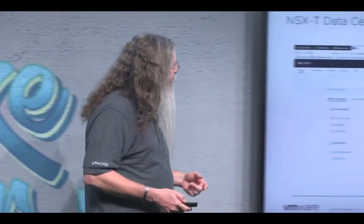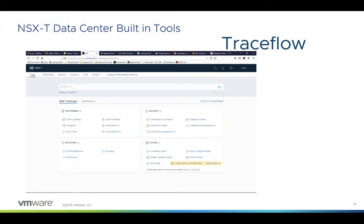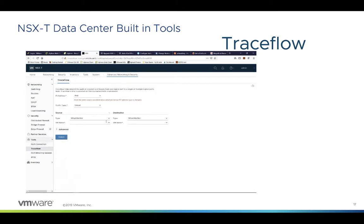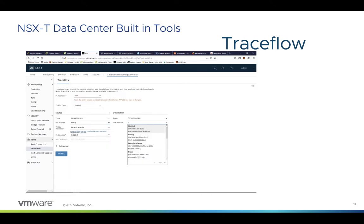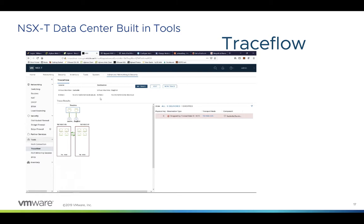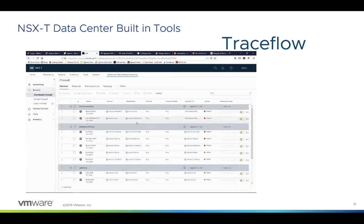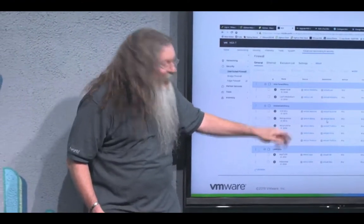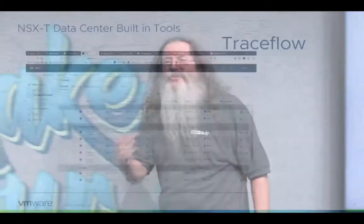Traceflow is one of my favorite tools built into the Advanced Networking and Security solution. We go to Advanced Networking and Security, choose Traceflow, and decide which virtual machines we want to trace. We define the source, then define the destination, and run a trace. I'm using Balrog and Khazad - and as expected, it's blocked before it hits the switch. We look at the rule and it identifies the rule number: 3072.